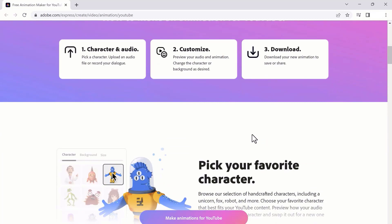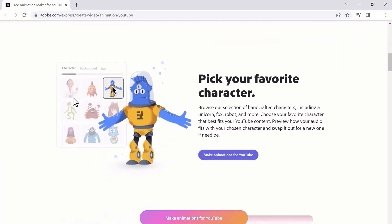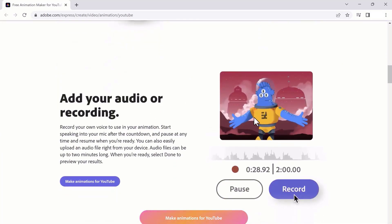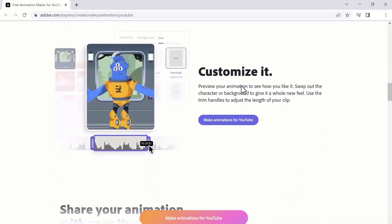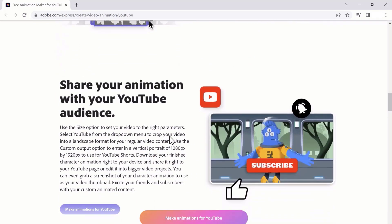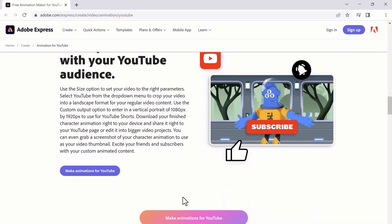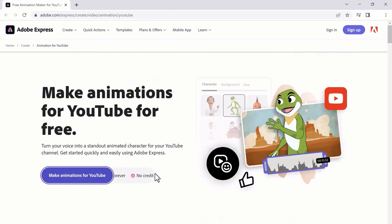We will use Adobe Express for this. The link to this website is available in the video description. Here you'll see 'Make animations for YouTube for free' - turn your voice into a standout animation character for your YouTube. Get started quickly and easily using Adobe Express. So click 'Make animations for YouTube.'